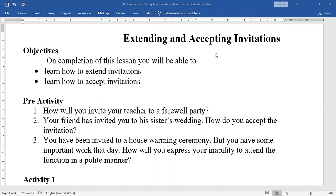Formal invitations are given to officials, colleagues, and persons in higher positions. In accepting a formal invitation, it is important to respond appropriately and suitably.